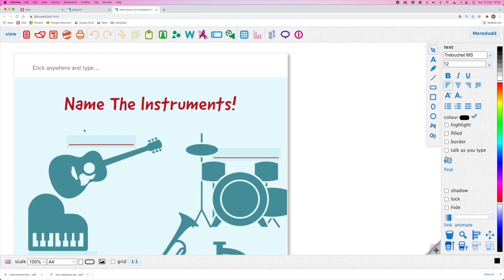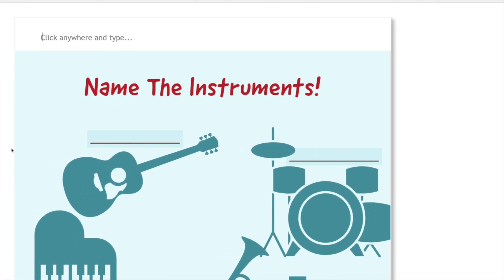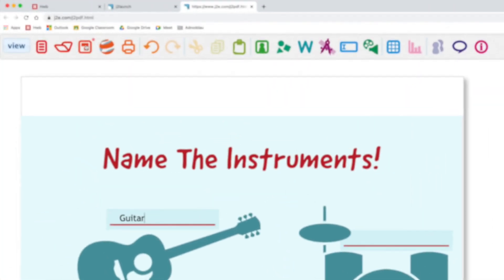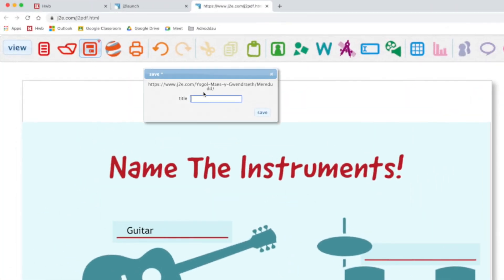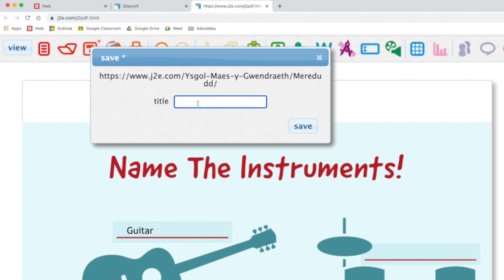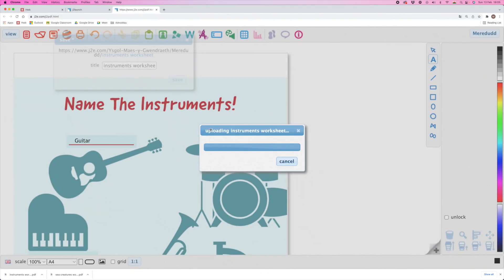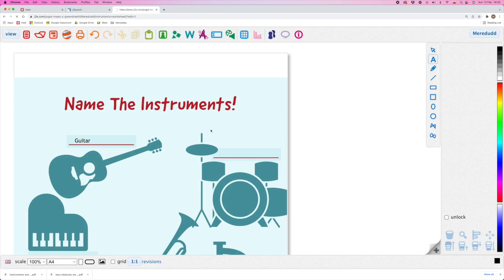As you know, once the pupils have got anything in J2E5, they can just click anywhere, type in their answers, and if they want to save their work, they can just click on Save, give it a title, and click Save. That's safe in their MyFiles now too.